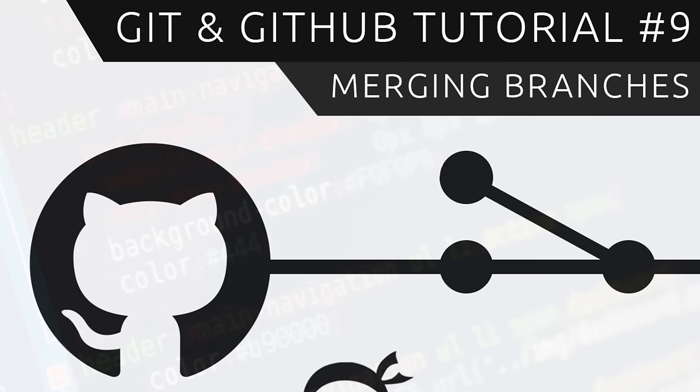Hey, what's going on gang? Welcome to your ninth git and github tutorial and in this video we're going to start merging branches and dealing with conflicts.